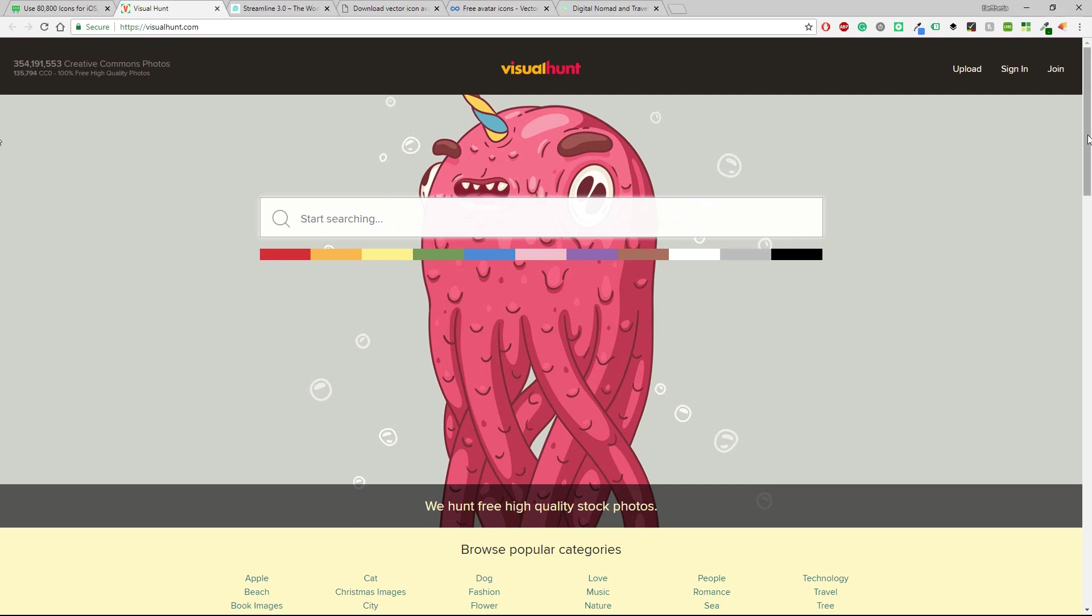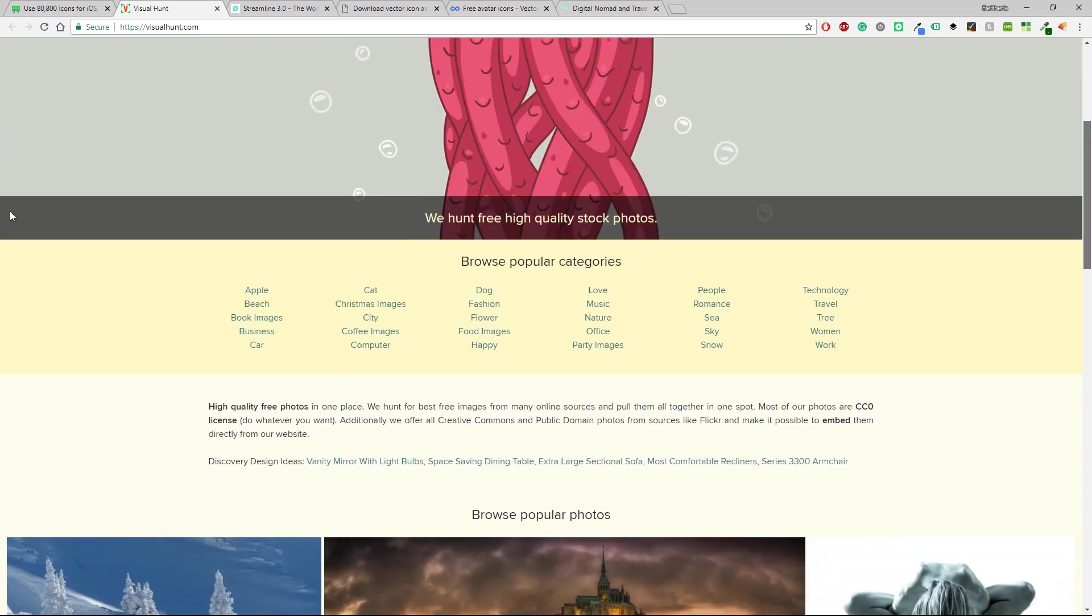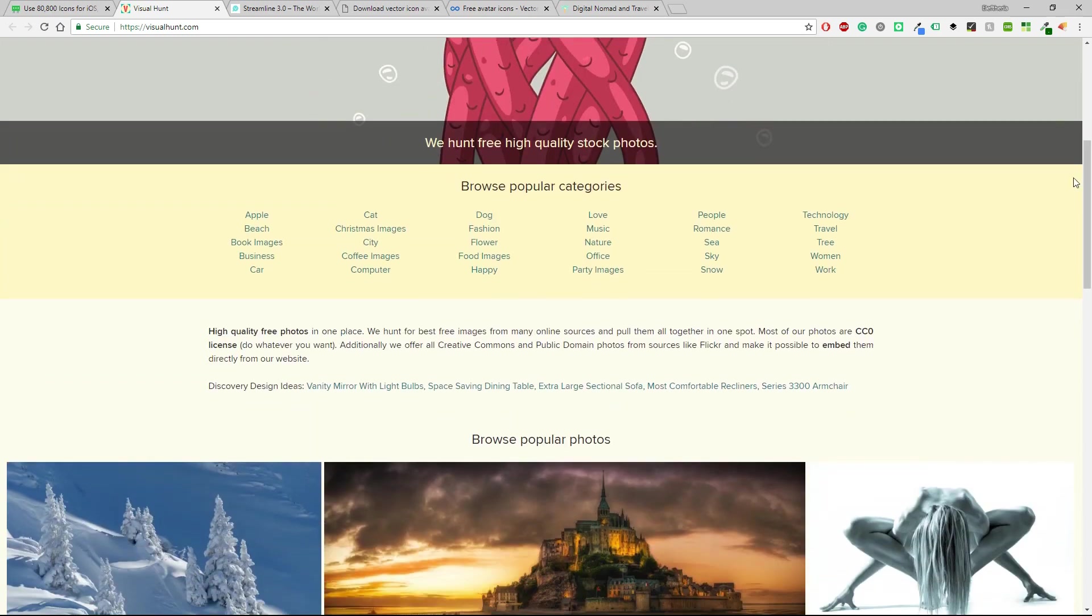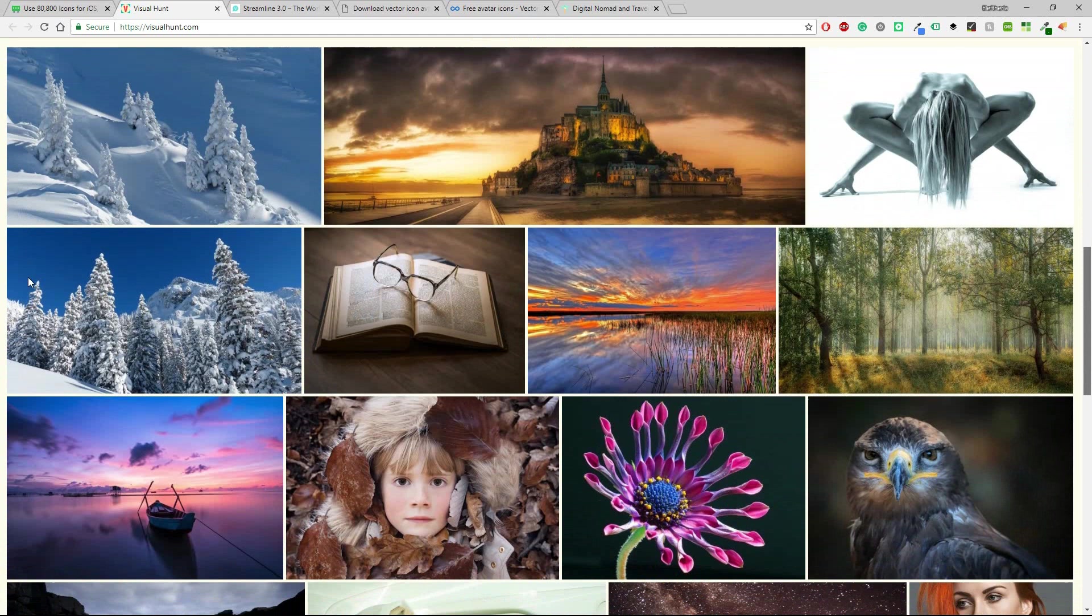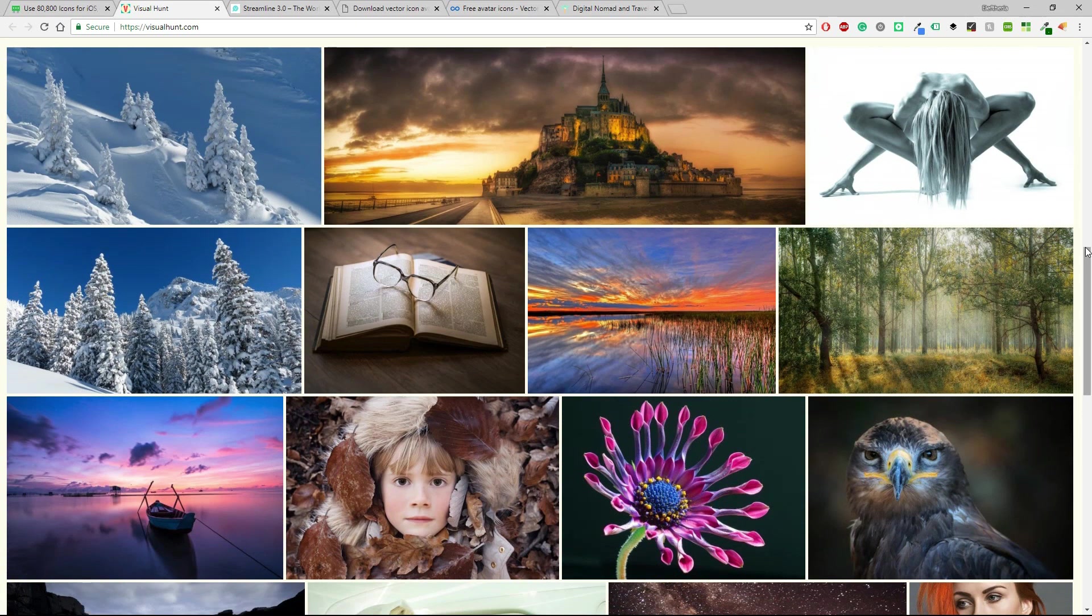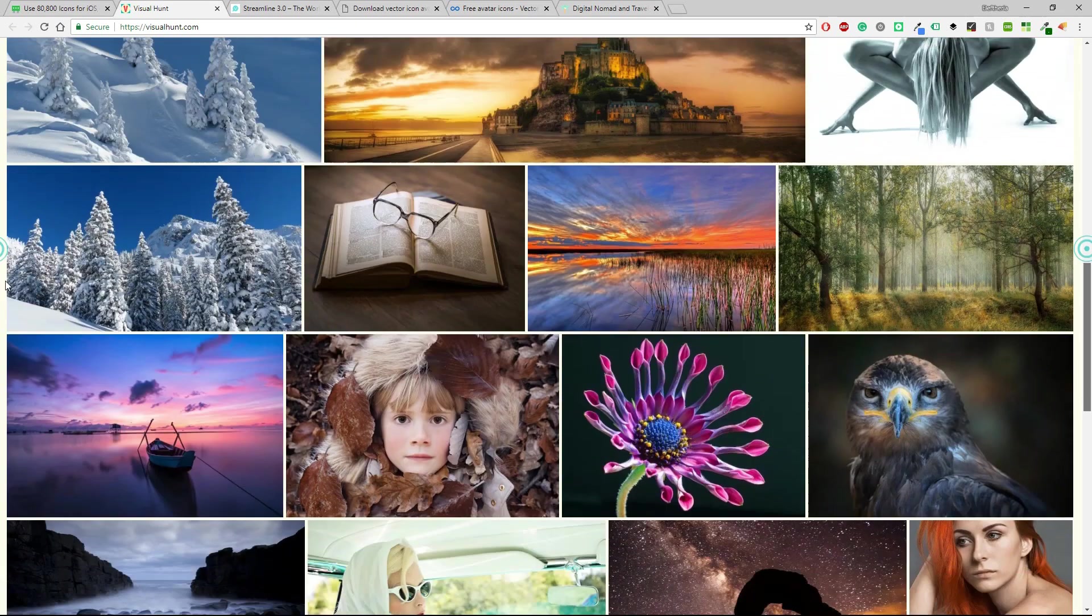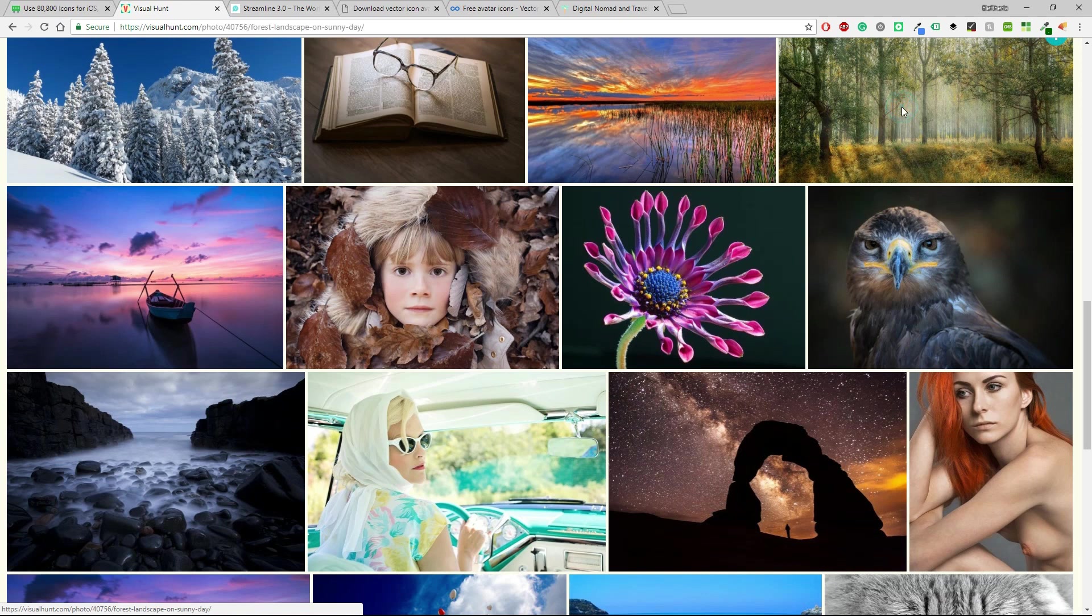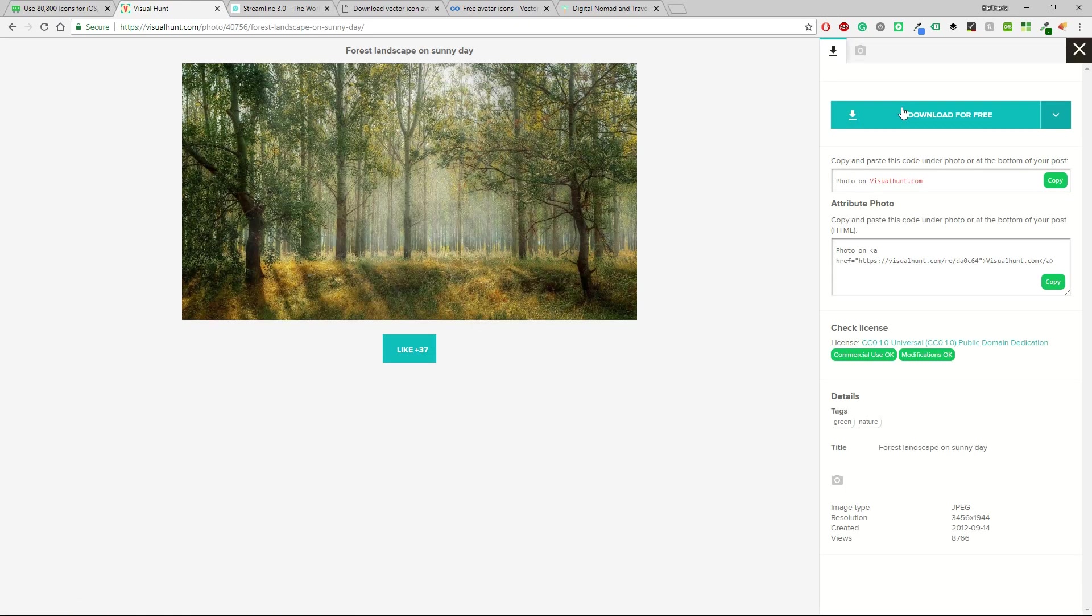Again you have a lot of categories here. You can browse and find great inspiration I guess. It's very easy to download something. Let's just click on this one so you can download it for free and there are also some additional info.